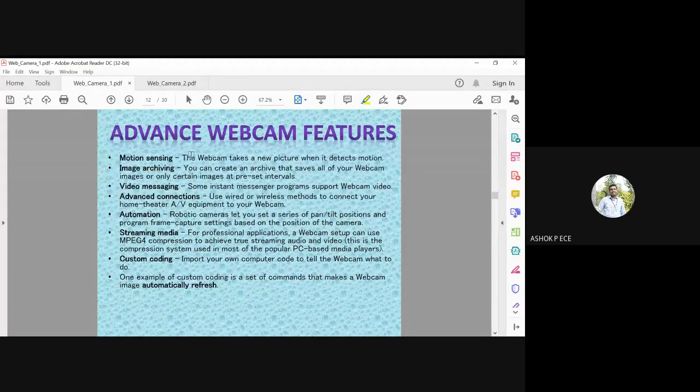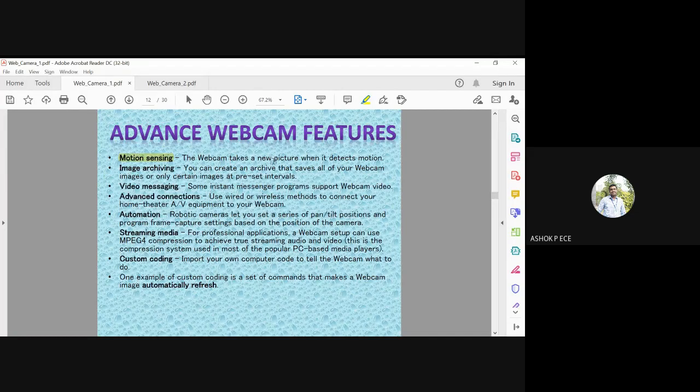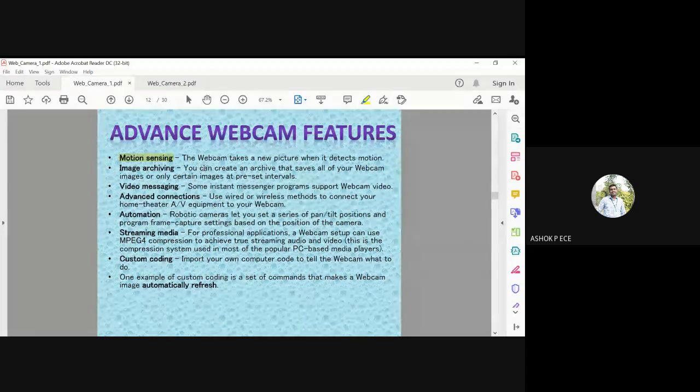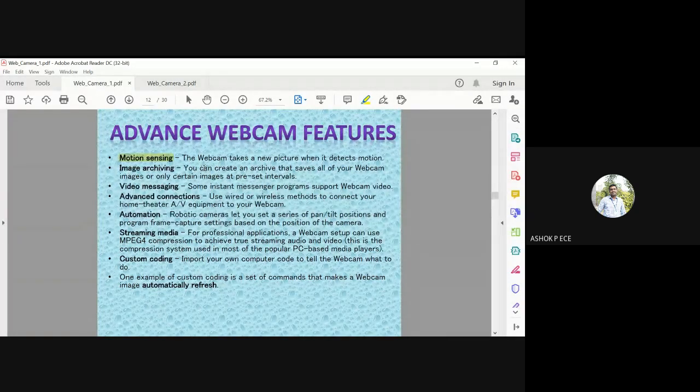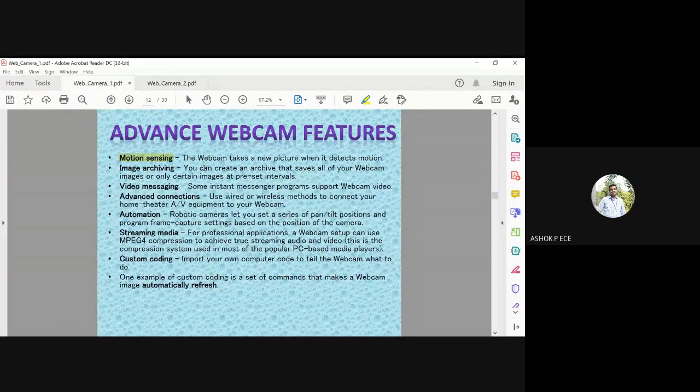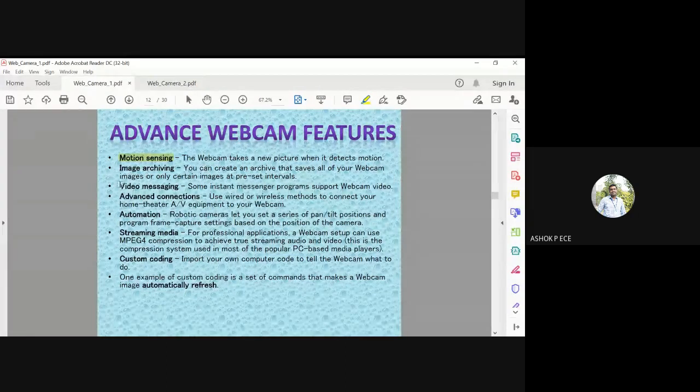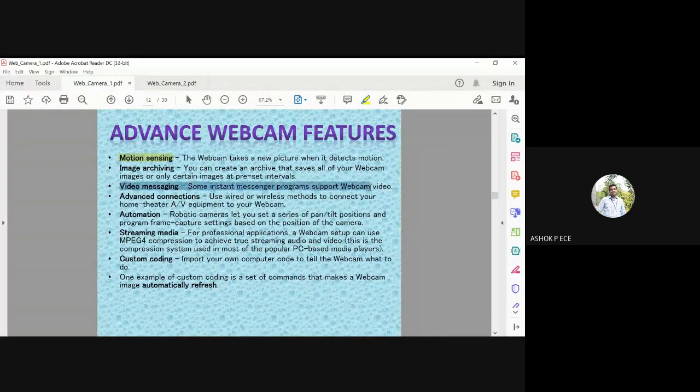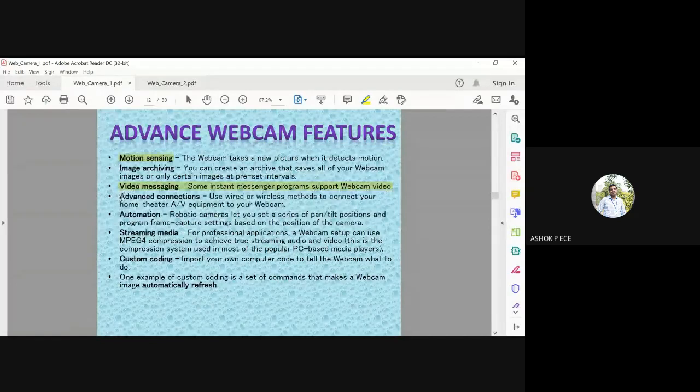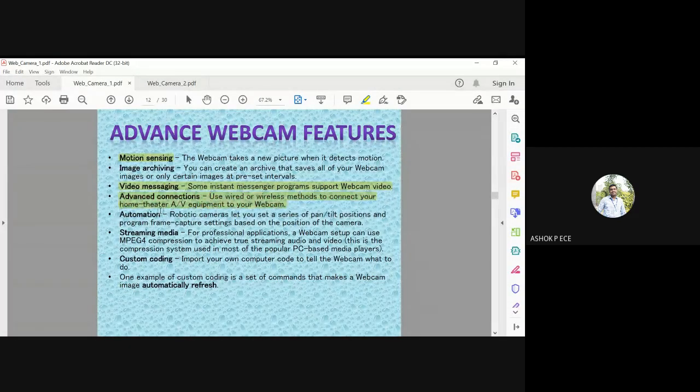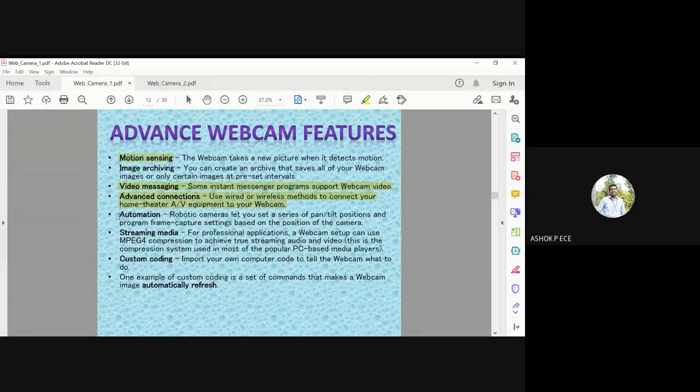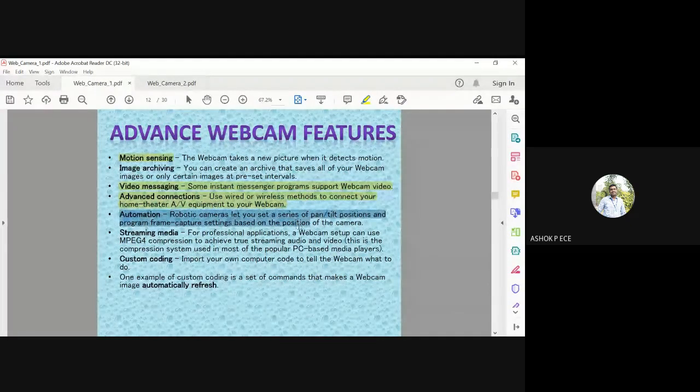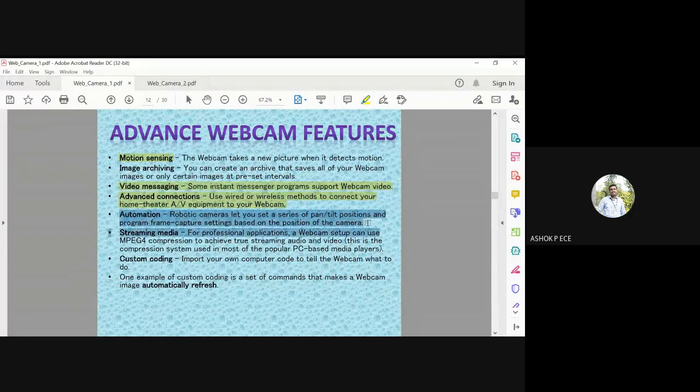The advanced webcam features include motion sensing where cameras take a new picture when it detects motion. Image archiving lets you archive all previously stored images. Video messaging is supported by some webcams. Advanced connections let you connect your camera to home theater or AV equipment. Automation robotic cameras help you set tilt positions based on camera position.